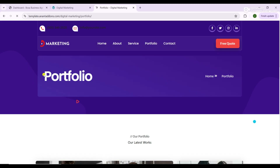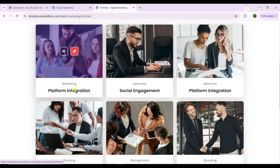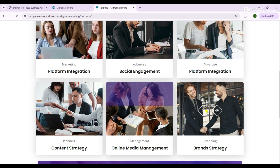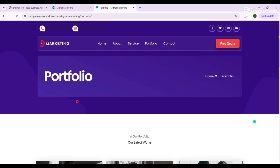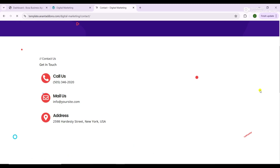By the end of this video, you'll have a fully functional, beautifully designed digital marketing website ready to go live. All tools and resources used are completely free, making this perfect for beginners, small business owners, and anyone looking to save money while building an impressive online presence.